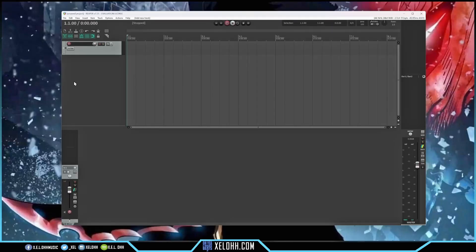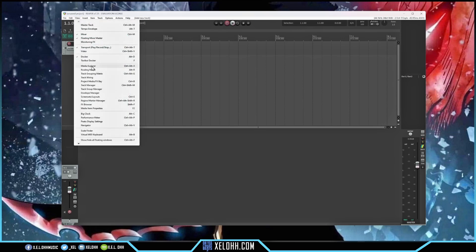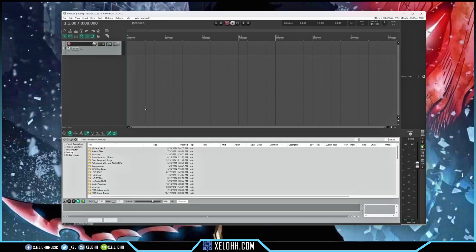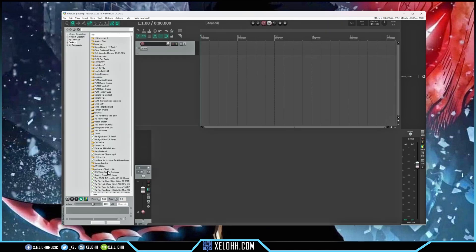I usually like to have my Media Explorer on the left-hand side of the screen. You can go up to View, then go down to Media Explorer, or hit Control-Alt-X. It docks at the bottom of the screen by default, but I like mine on the left, so I'm going to grab it and pull it over toward the left. The big blue line lets me know it's going to the left-hand side. Now I have my Media Explorer on the left and my mixer on the right.